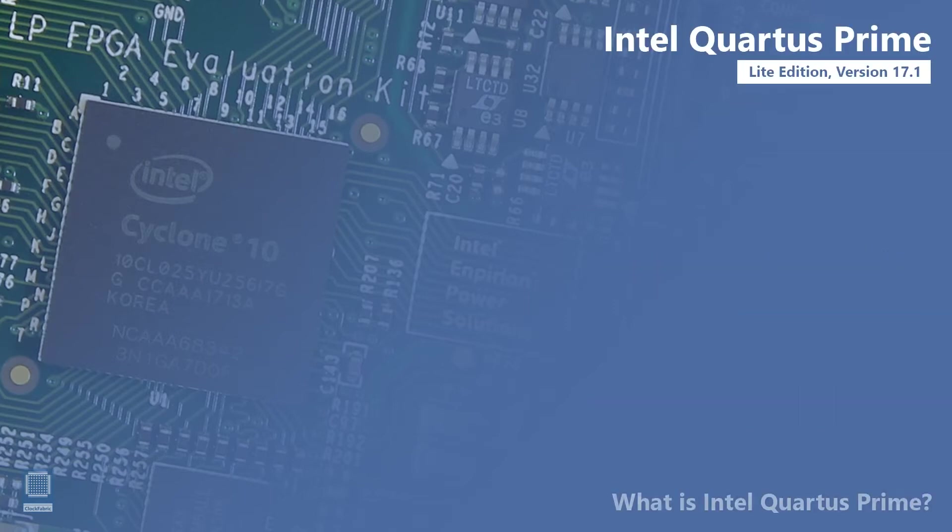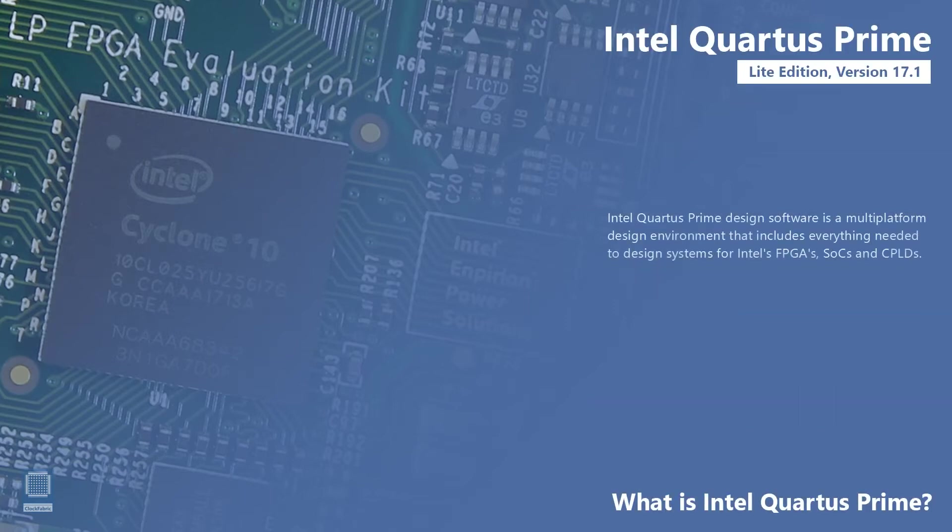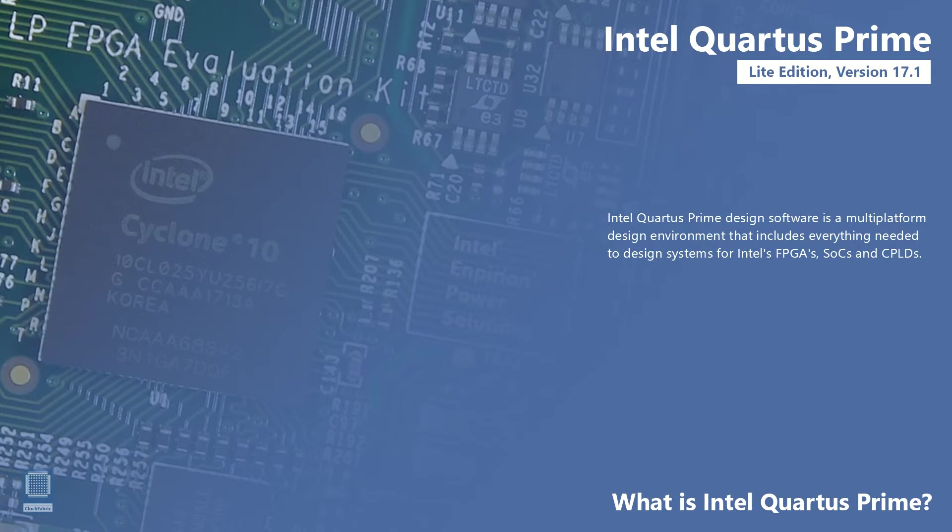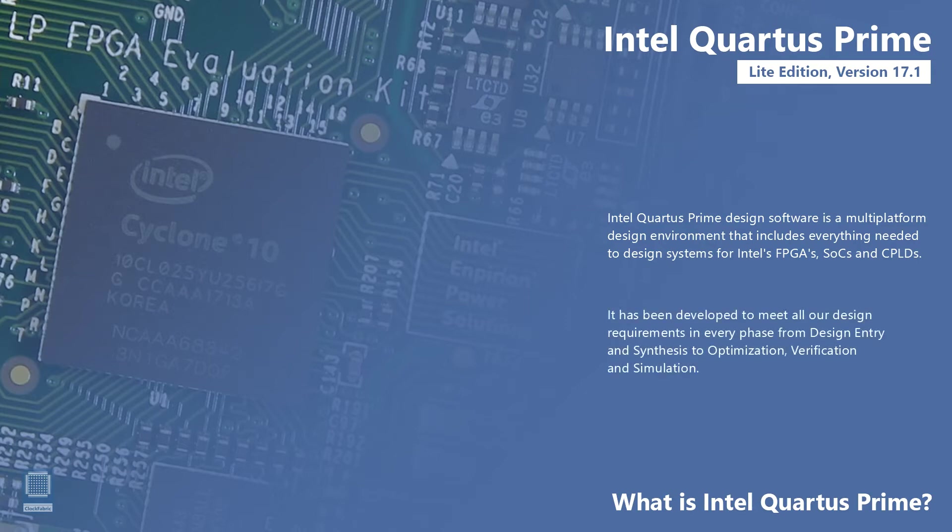So what is Intel Quartus Prime? Intel Quartus Prime design software is a multi-platform design environment that includes everything needed to design systems for Intel's FPGAs, SOCs, and CPLDs. It has been developed to meet all our design requirements in every phase from design entry and synthesis to optimization, verification, and simulation.